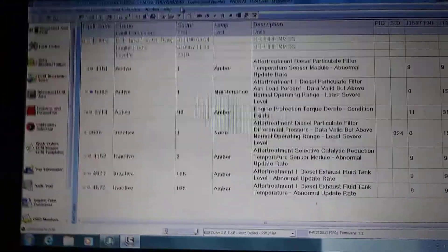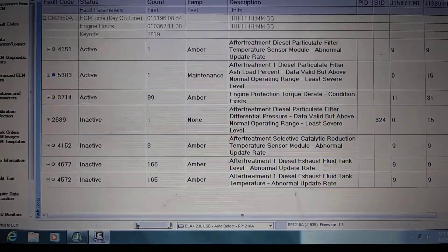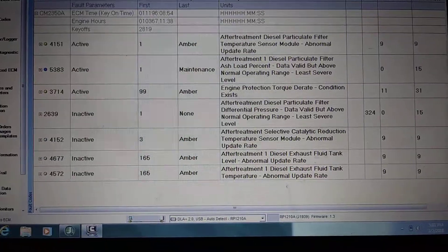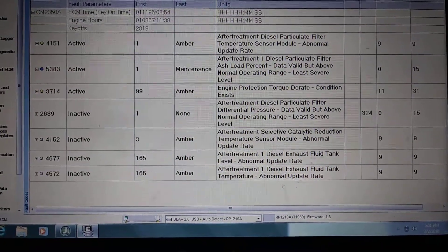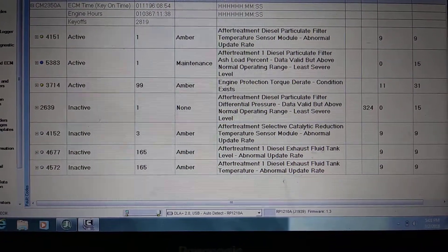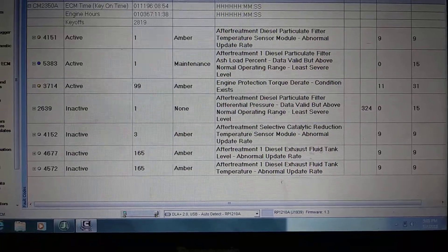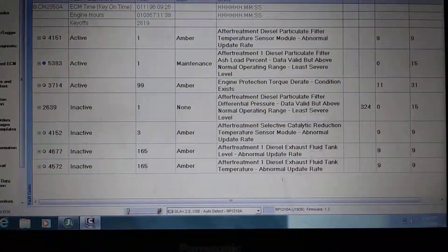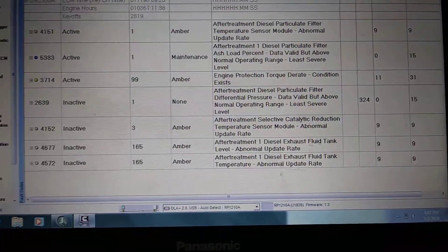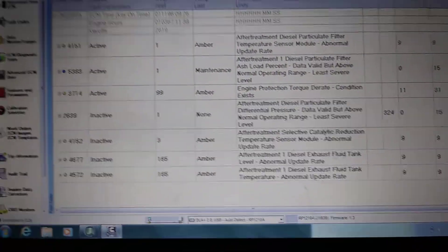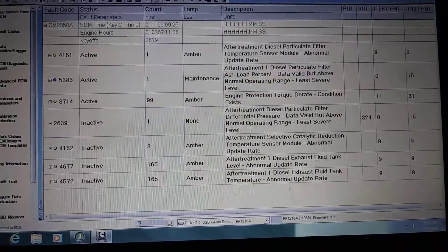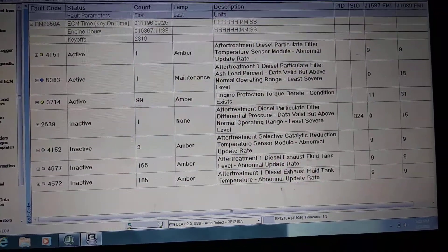Hey everybody, it's Jordan. How's everybody doing today? Today we're working on some fault codes here on this Cummins 2015 ISX 15 liter. Here are the fault codes we're dealing with today, which ones I'm going to go through.